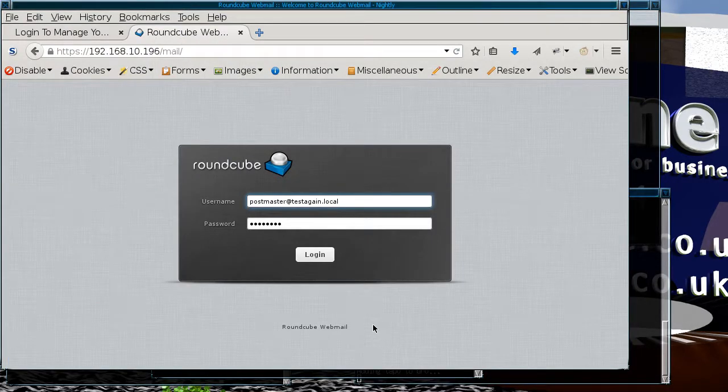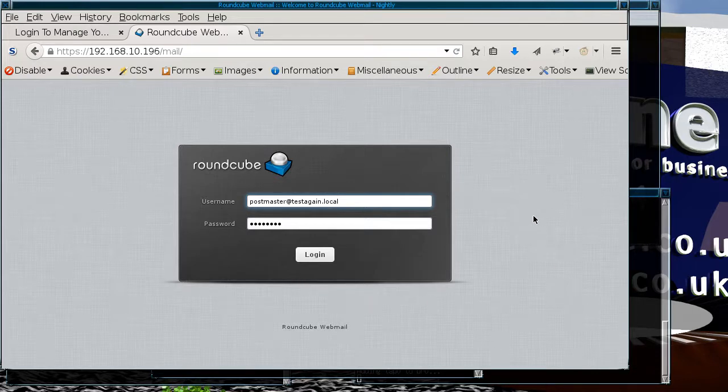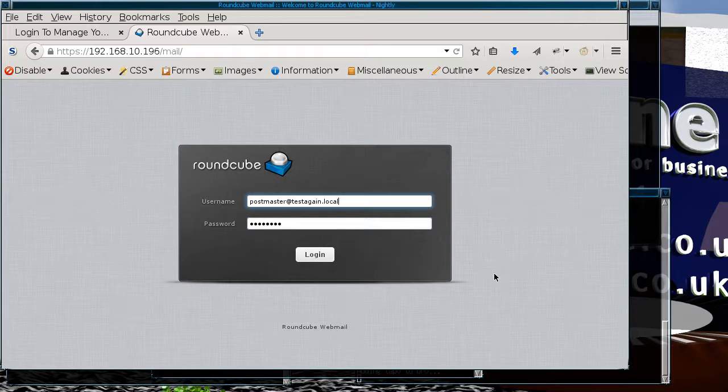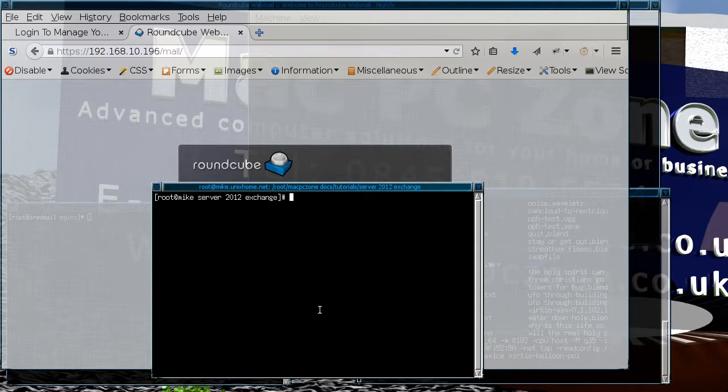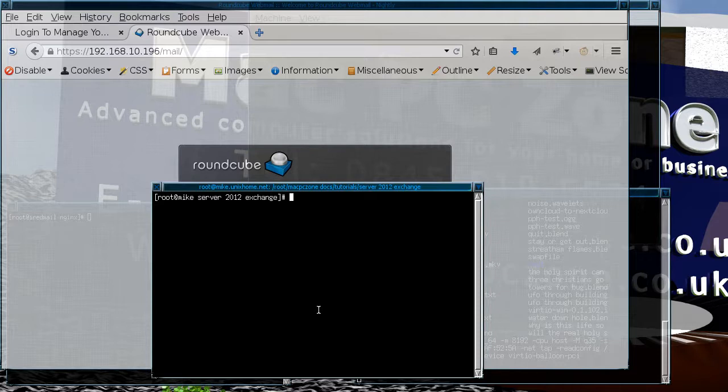So basically here's the system set up with 2,700,000 users and what I'm just going to do is run a quick test on it with Postal, which is a program that you can use to actually test email servers.